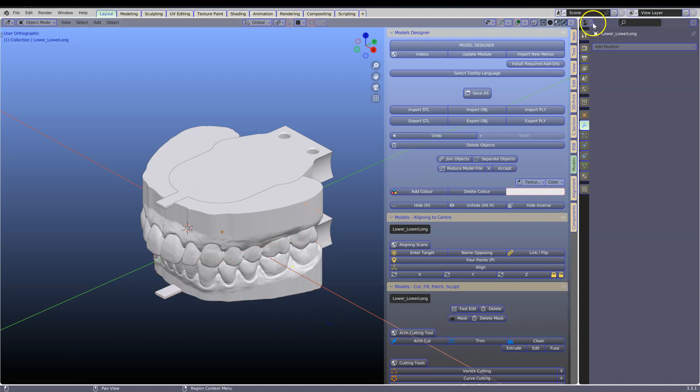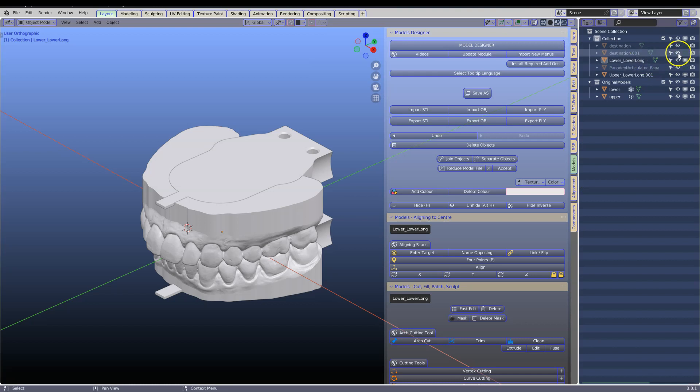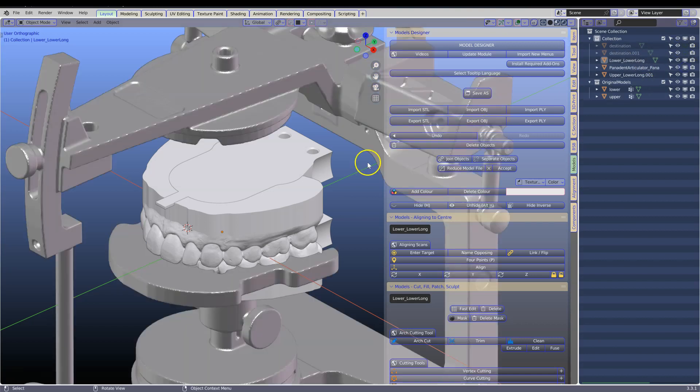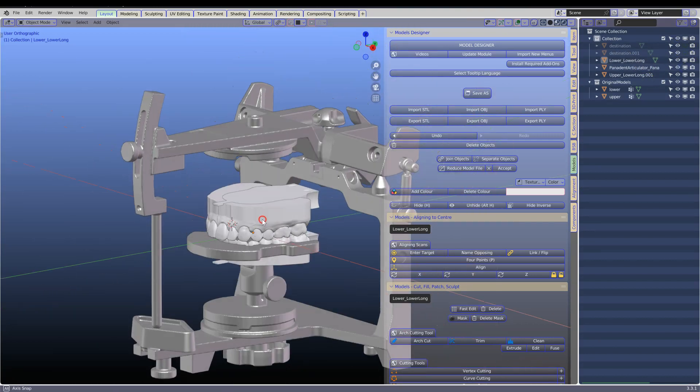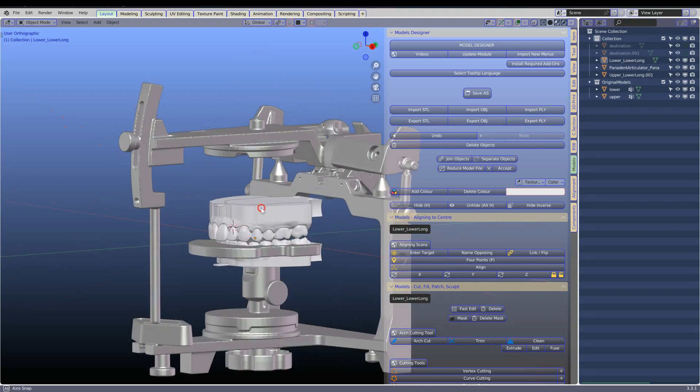To re-examine, we're going to bring in the articulator, and this is what it then looks like.